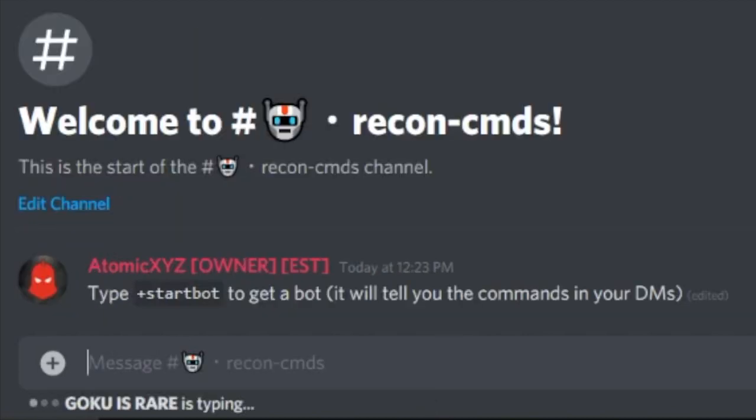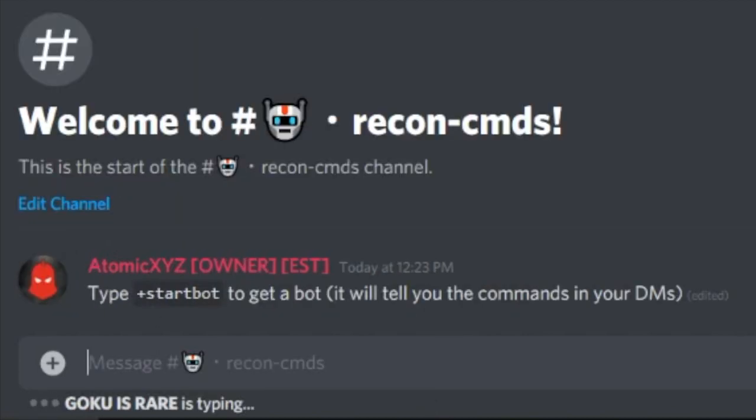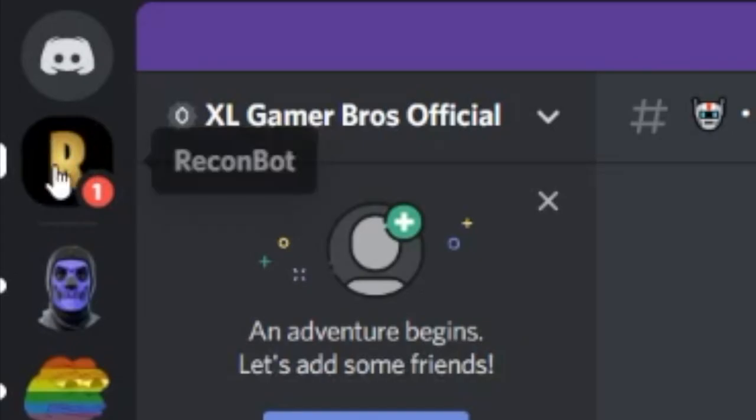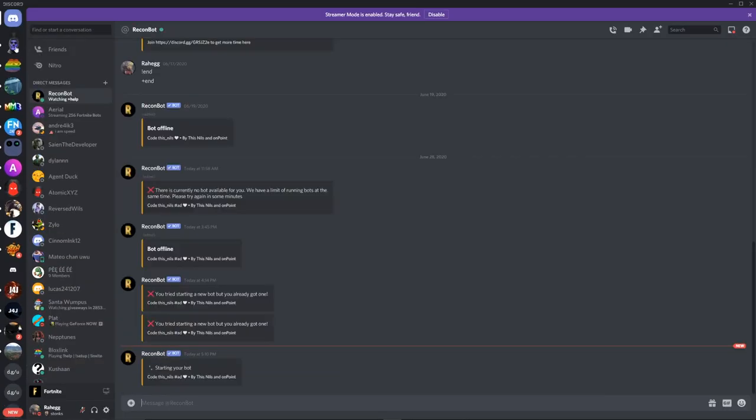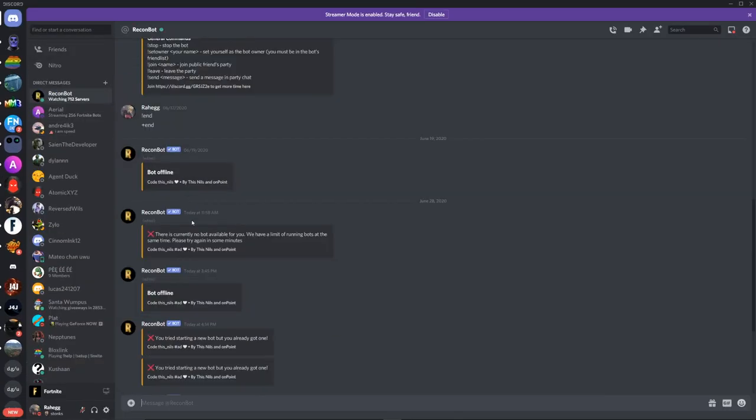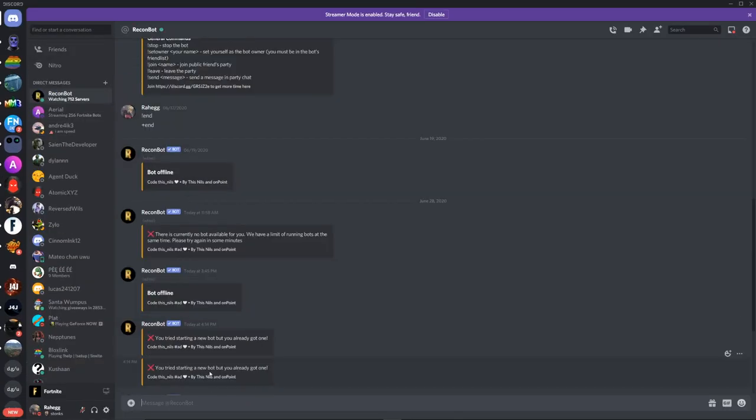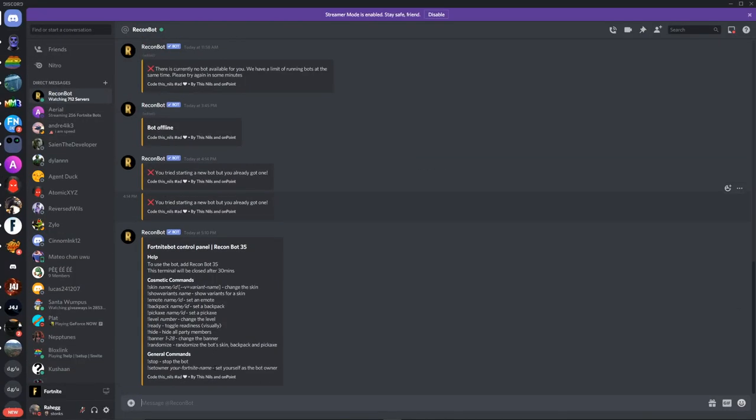And then once you've done that, it will head on over to your DMs right over here. And then there you go, Recon Bot 35.